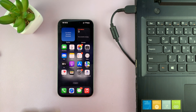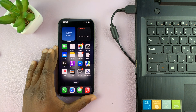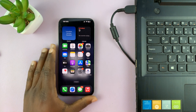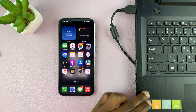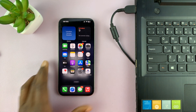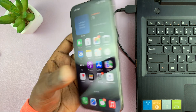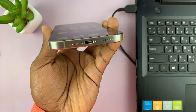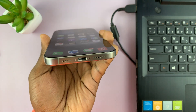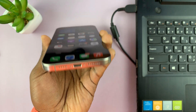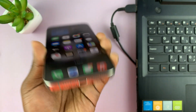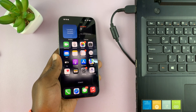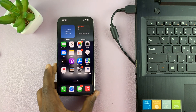In today's tech tip, I'll be showing you how to connect your iPhone to a computer that has no USB Type-C port. This is especially for Type-C iPhones — that means the iPhone 15 series and the iPhone 16 series — which come with a Type-C port and a Type-C to Type-C cable in the box.